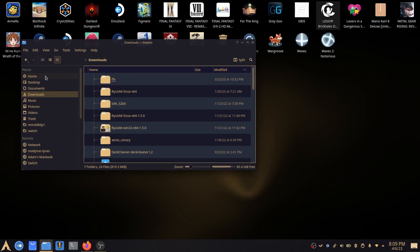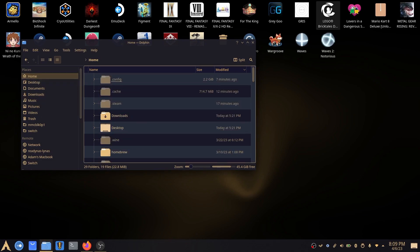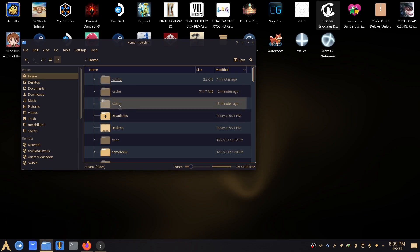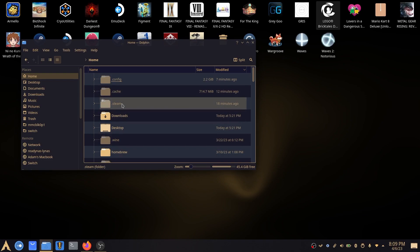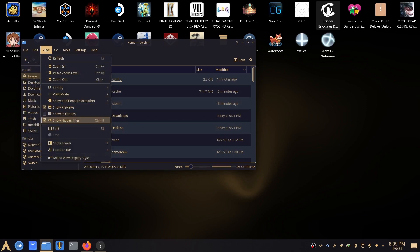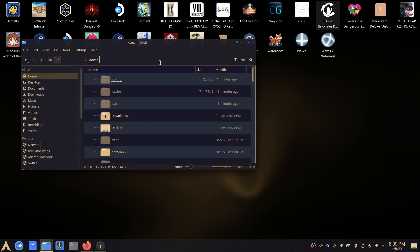So the way that you want to do this is go into home after you've launched Dolphin. You want to go to .steam. Now if you don't see this, this is because it's hidden by default. So you want to do view and show hidden files. I've already done that so I can see it.